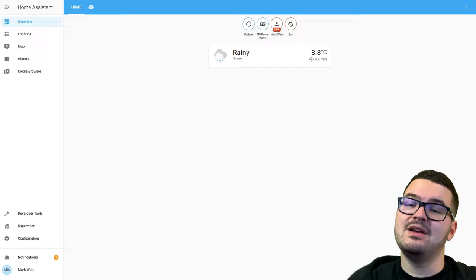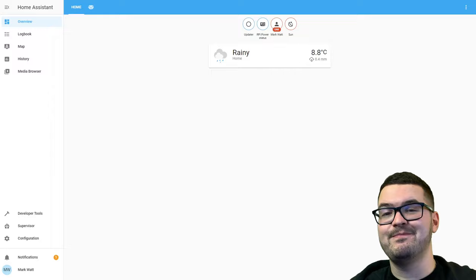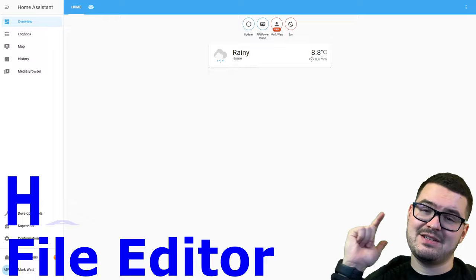So today we're going to be looking at five different add-ons that I think every Home Assistant user should be using. The five add-ons we're going to have a look at today are the File Editor, HACS, SSH, Samba, and Snapshots.